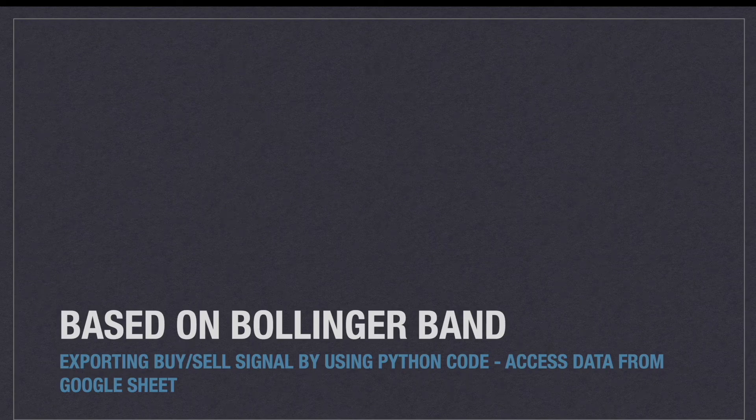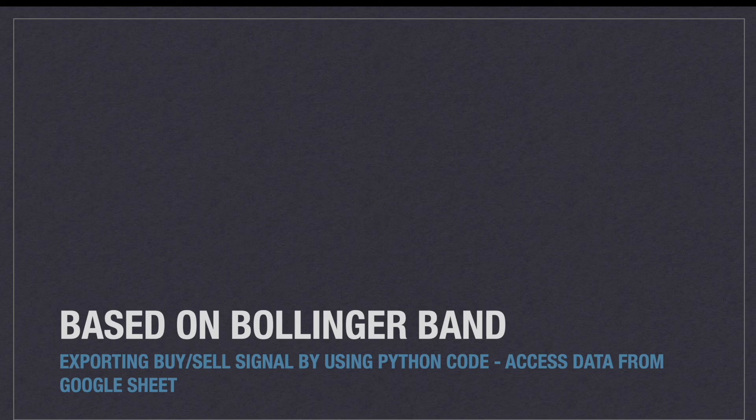Hello guys. Today we are going to see how to export buy and sell signals by using Python code based on Bollinger Band indicator.